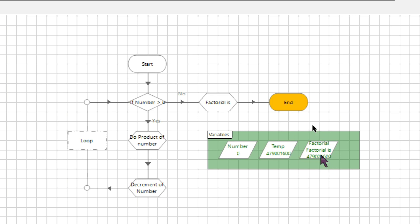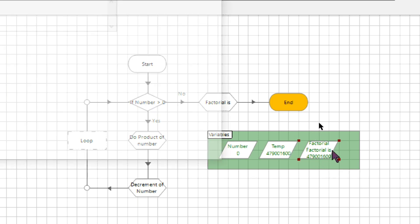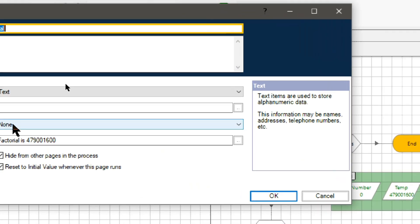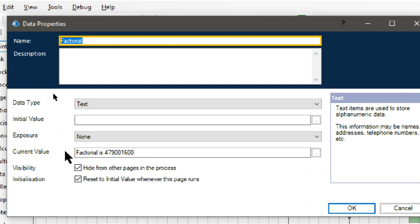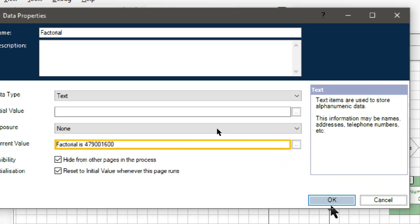Let me open this. So this is how you can calculate the factorial of a number in Blue Prism. Thanks for watching guys.